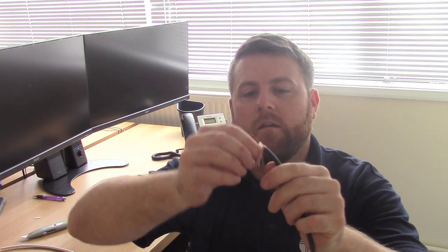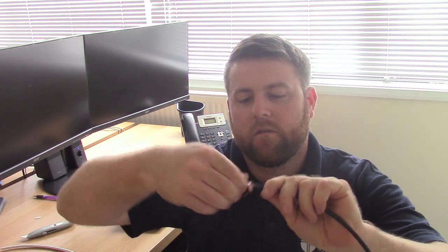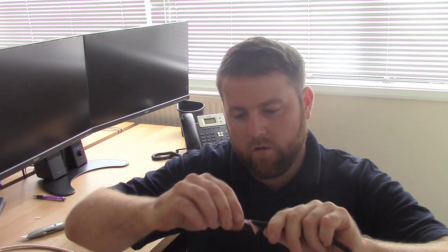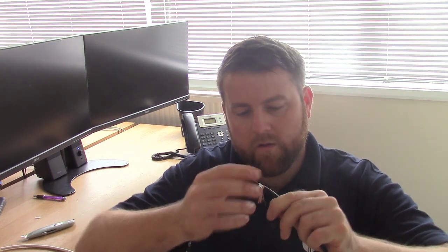So we've got a little center conductor. It's got the braid, you've got the dielectric material there, and we've got our center conductor. Now like all types of cable, you've got good quality cables and you've got lower quality cables.